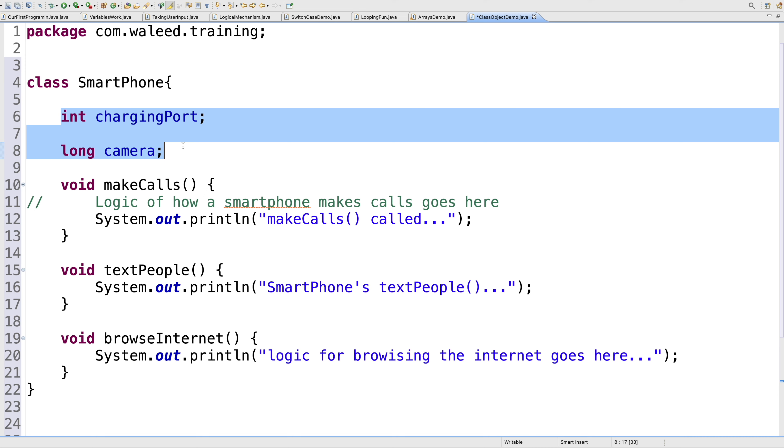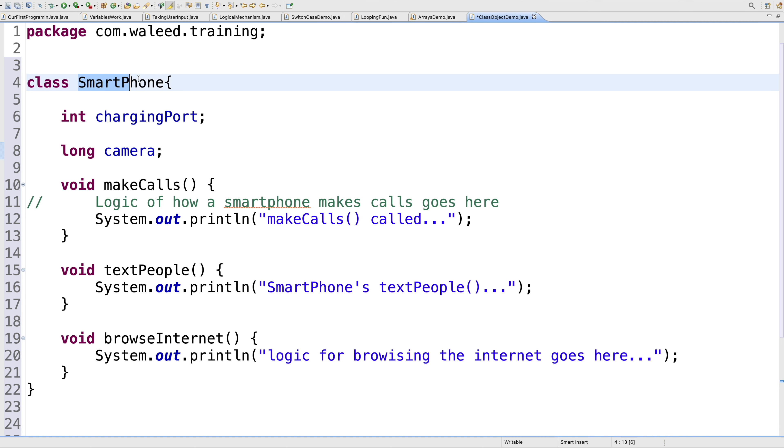Together, these are called members of a class. I have three methods in this class: makeCalls, textPeople, browseInternet, and two instance variables: chargingPort and camera. Together, the five properties that I have in this class are called members of the class, and in this case, they are members of the class SmartPhone.